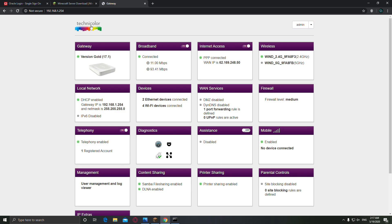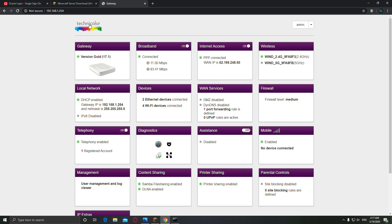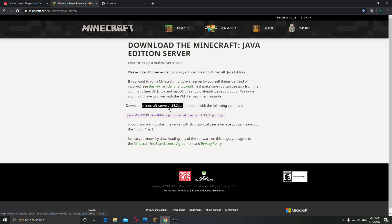So on the description down below you're going to find this, the Minecraft server download. This is the latest version, Minecraft server 1.15.2, download this.